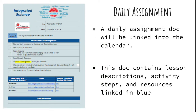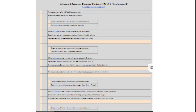On the course calendar link will be a daily assignment document. This document contains lesson directions, activity steps, and resources linked in blue. There will be two assignments posted each week for integrated science. These assignments have a checklist, links, steps, and other resources embedded within the document for your child to follow.